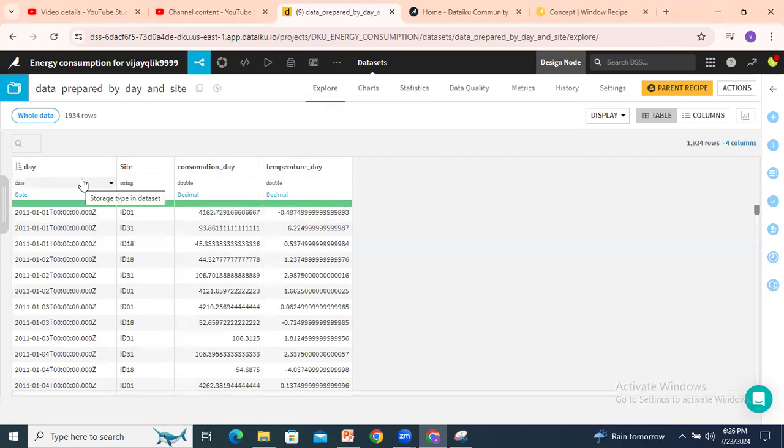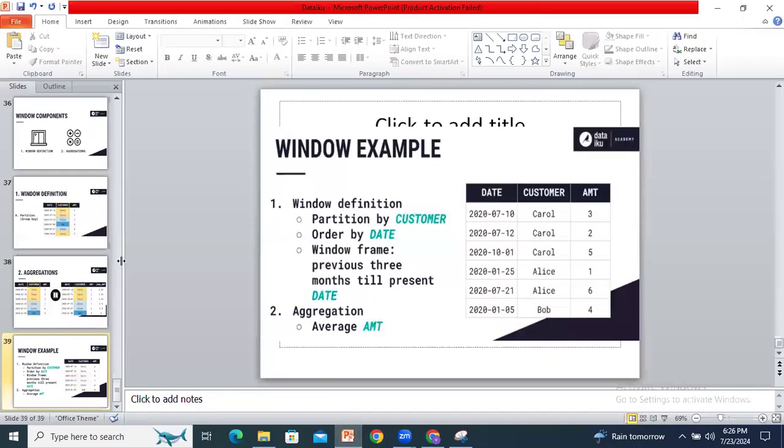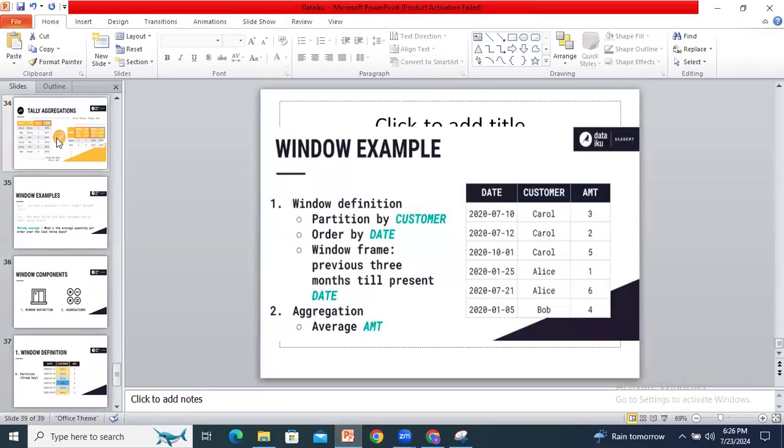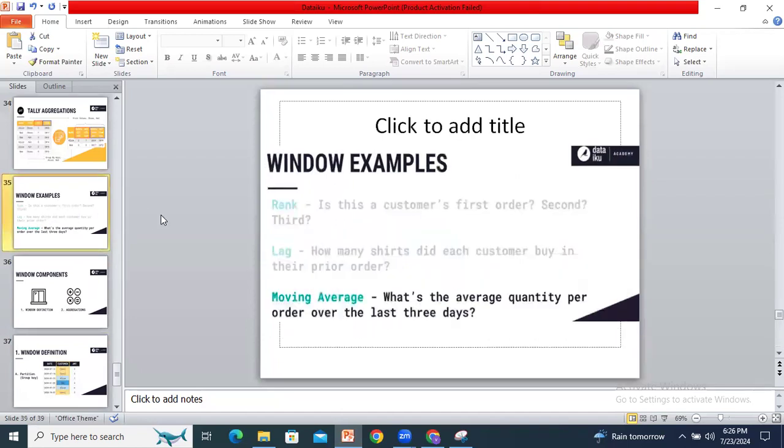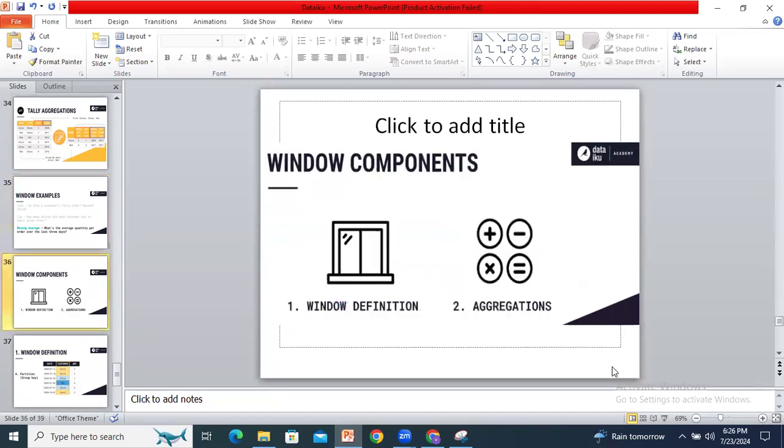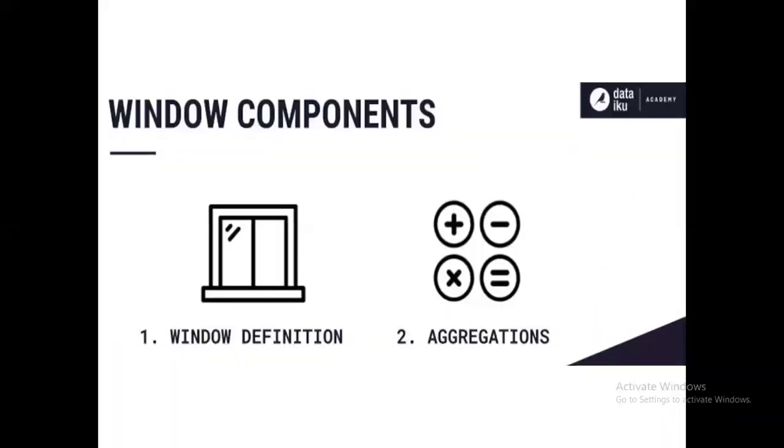What I am taking is, basically for a window recipe we need - let me quickly look into this - in window recipe we need window definition and aggregations.